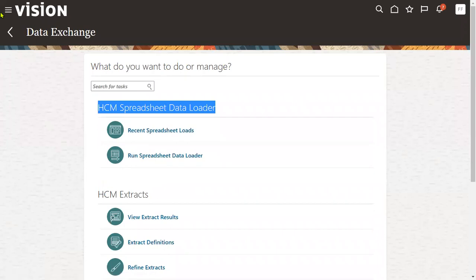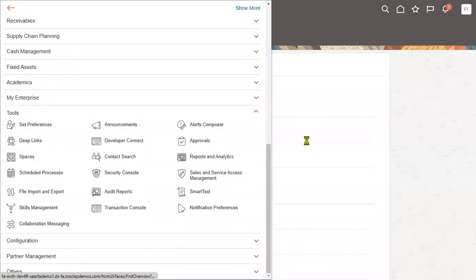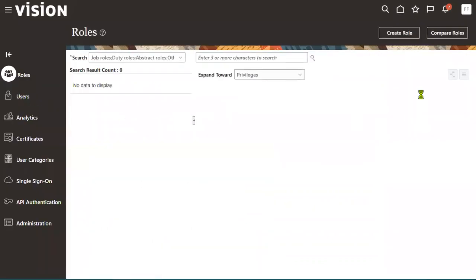We discussed already which role is required for that. We need the Human Capital Management Integration Specialist role. Let me add this — it won't take much time. Just search for your current end user and then go ahead and add the role.